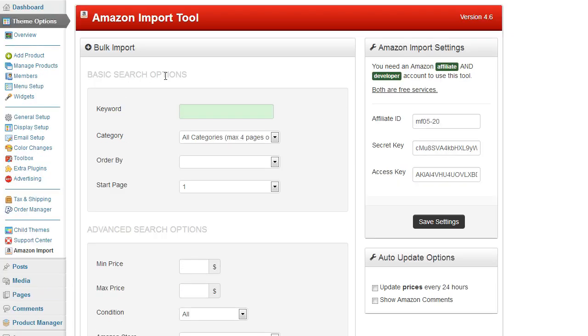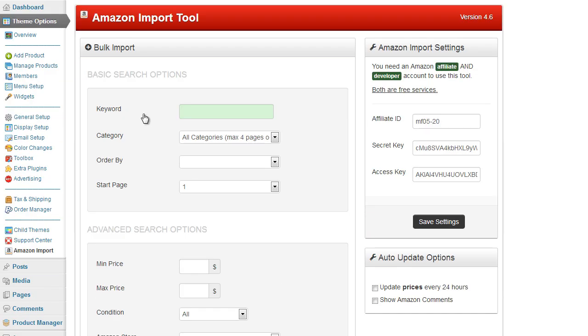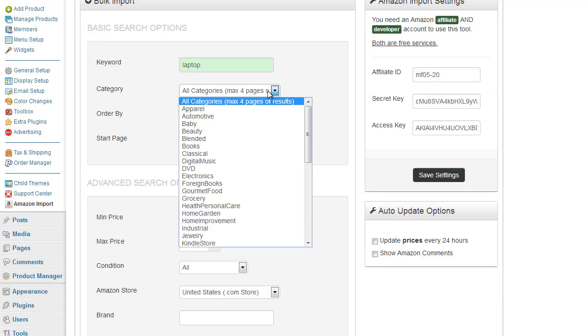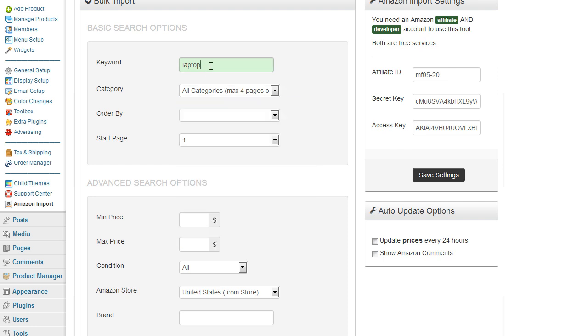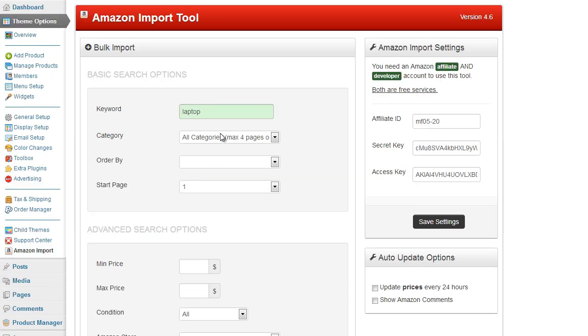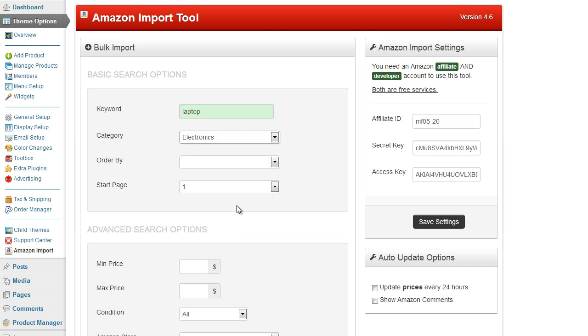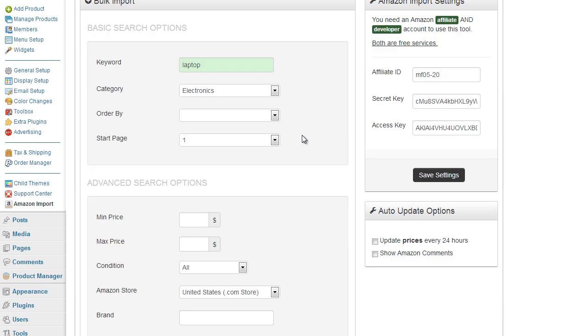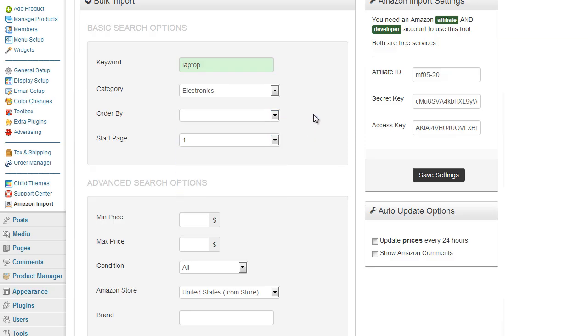We've got the basic search options here at the top and a few more of the advanced search options at the bottom. So the basic options are keyword, category and an order by and a start page. So the keywords for example if I'm going to be importing a laptop I'll just type in laptop, a category, now Amazon only allow you to view four pages of results if you're going to use the all categories of search. So make sure if you are trying to import a larger amount of products that you use a corresponding category that's more related to the keyword you're importing. So in this case I'm going to be importing a laptop so I'm going to scroll down and probably select the electronics category. That way then I can view more than four pages of results. Okay, we have an order by so we can price etc, I'm just going to do price highest to lowest.